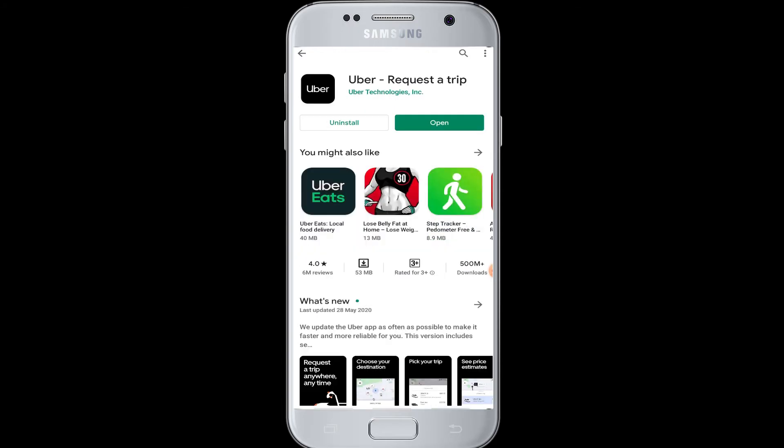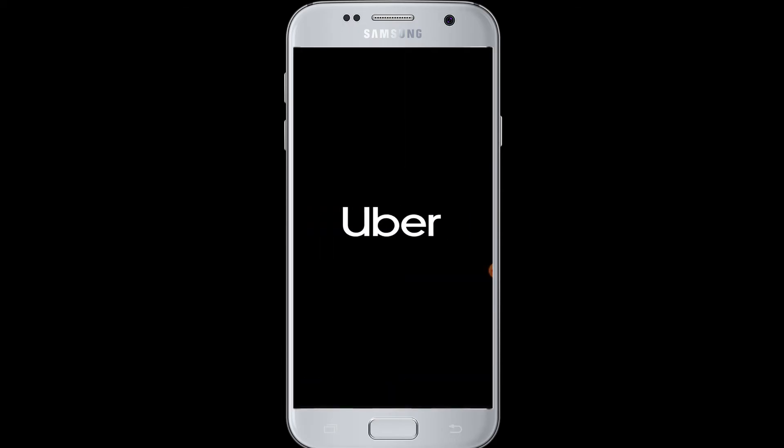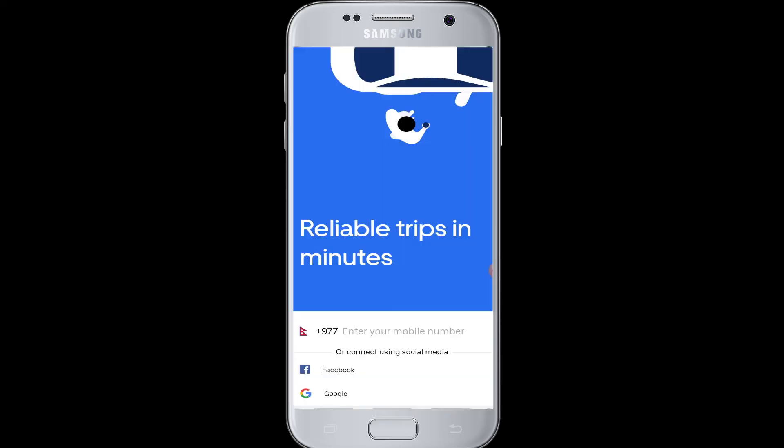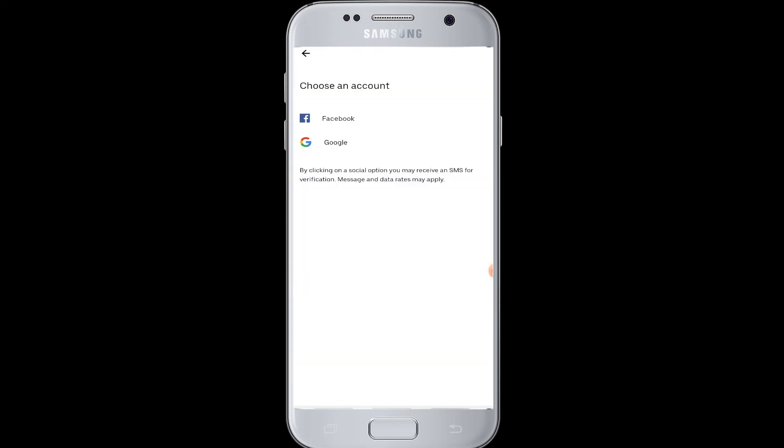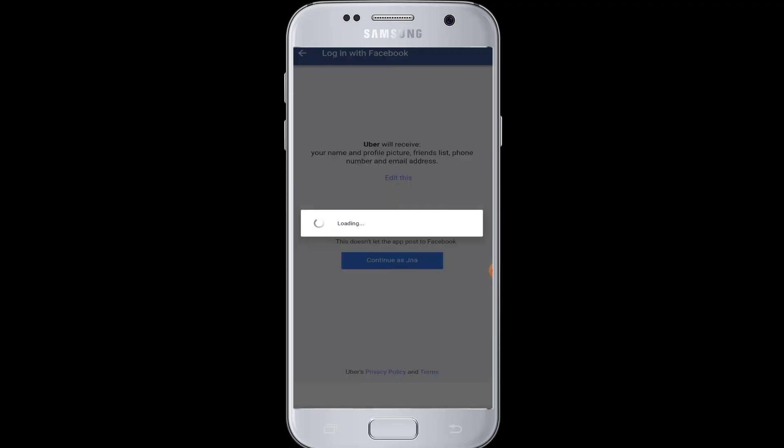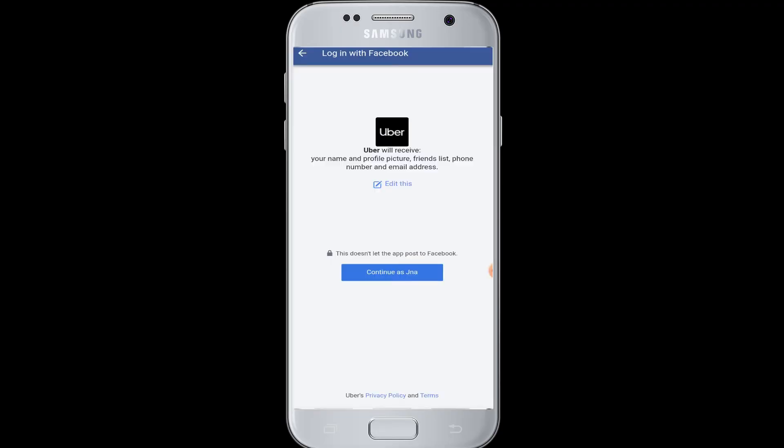After installing it, you can open the application and here you have to go to the connect using social media Facebook option. Tap on Facebook and then choose Facebook. You must be logged into your Facebook account from your Facebook app as well.